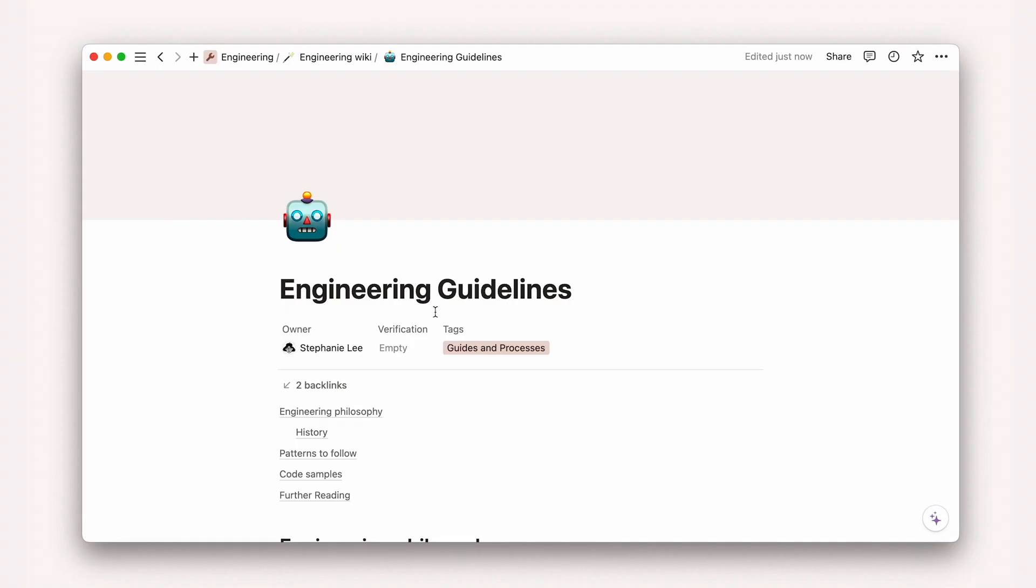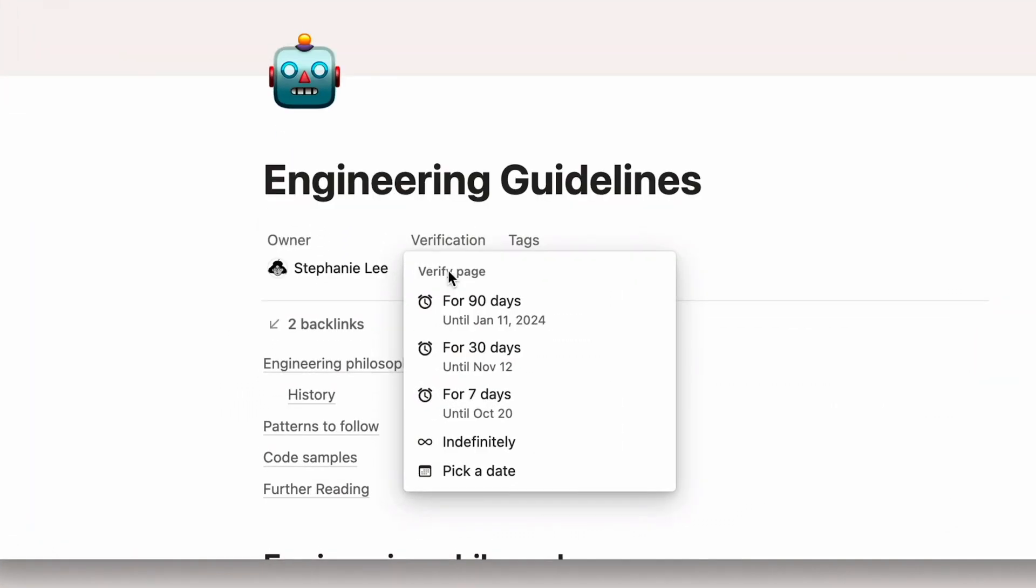When you build your wiki in Notion, you'll get some important features built in. Page verification shows a team member that what they're reading is up to date.